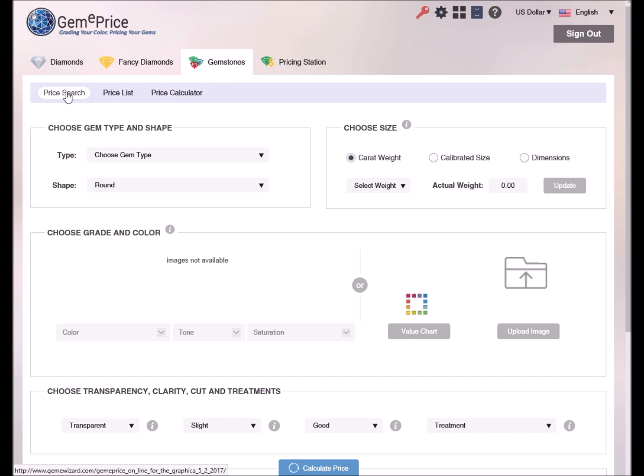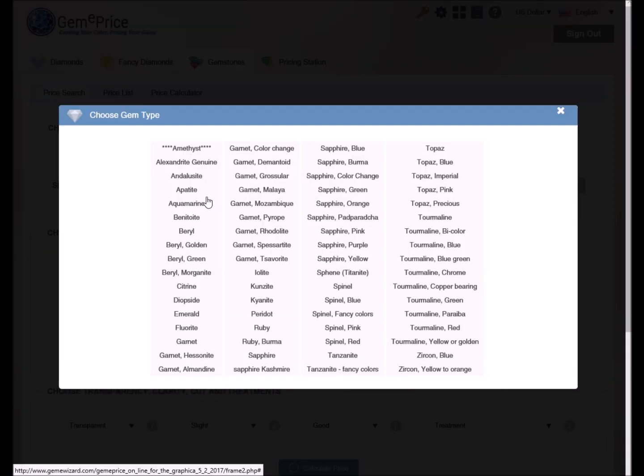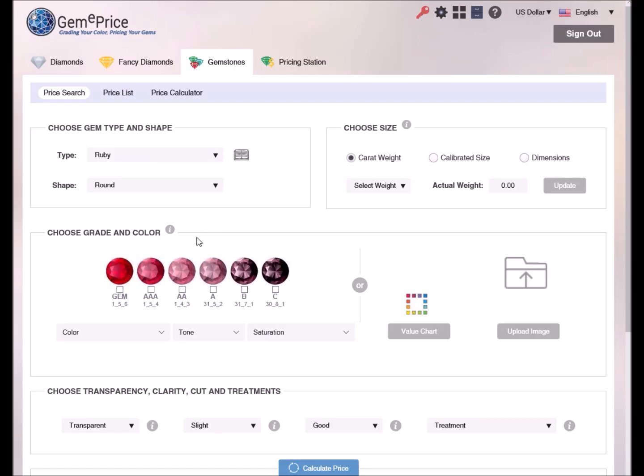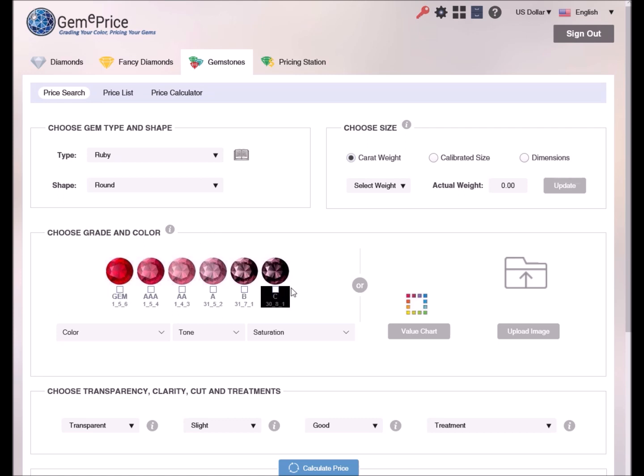Let's start with the price search mode. In this mode we can search and fine-tune the price of a gemstone by defining its most important properties. First we would need to select the gemstone type. For example, let's find the price of a ruby. When we select ruby from the list, notice that the color ruler representing the different grades of ruby appears in the color section.